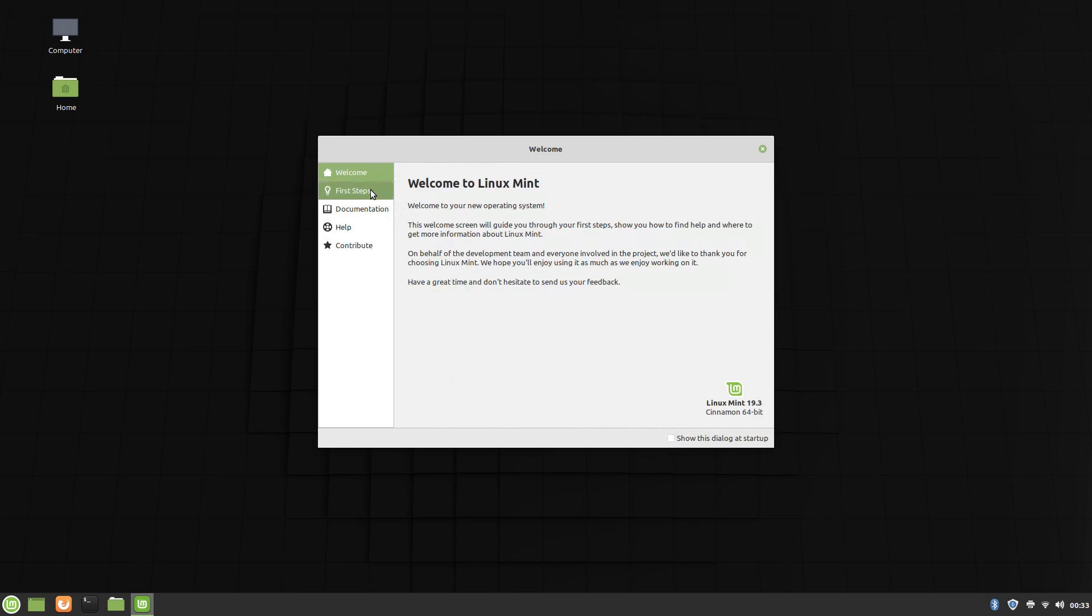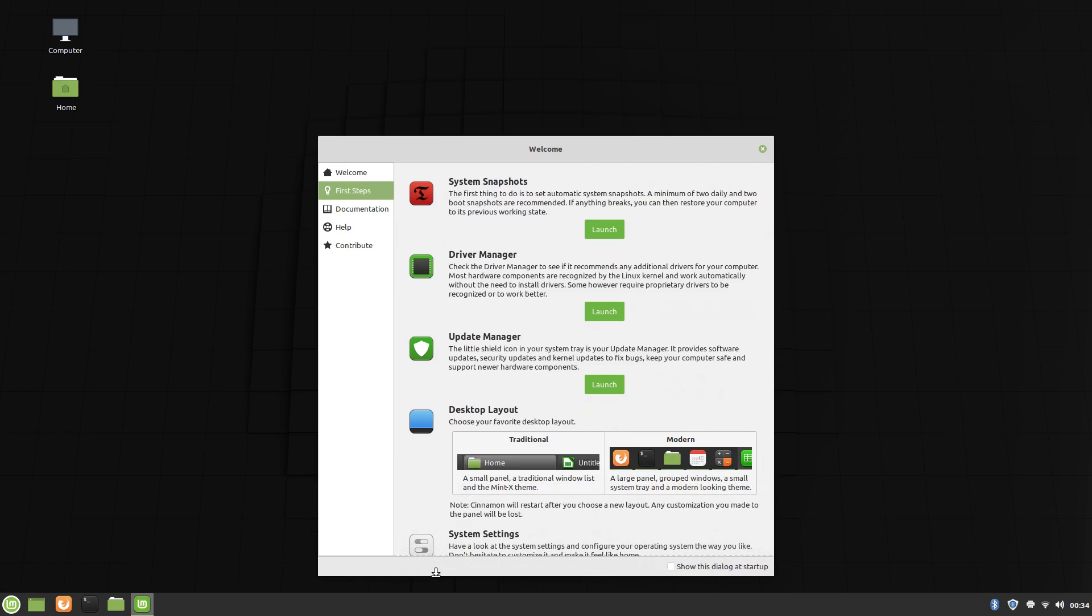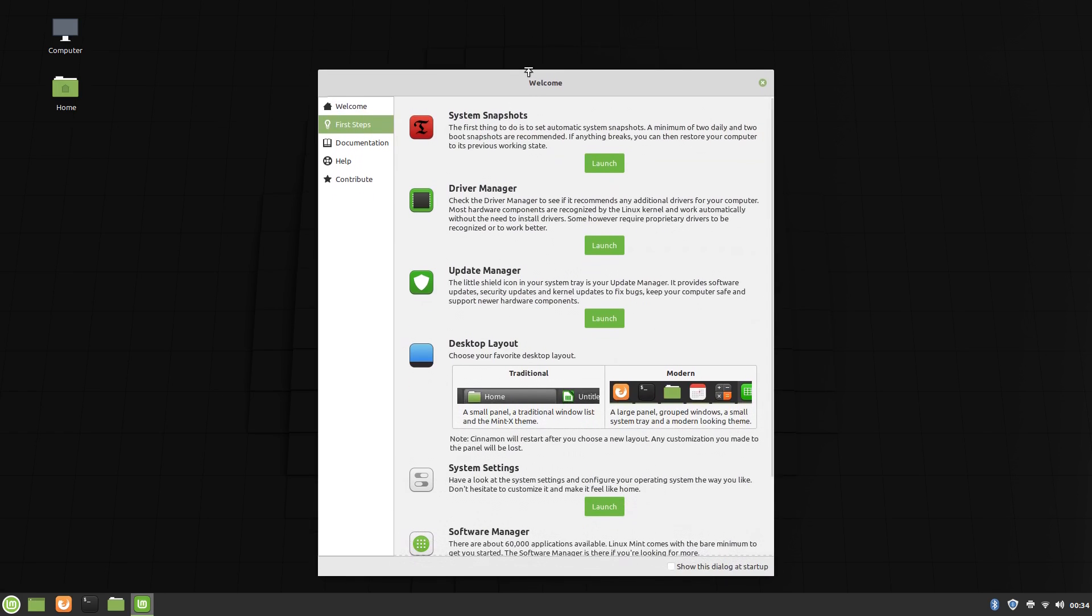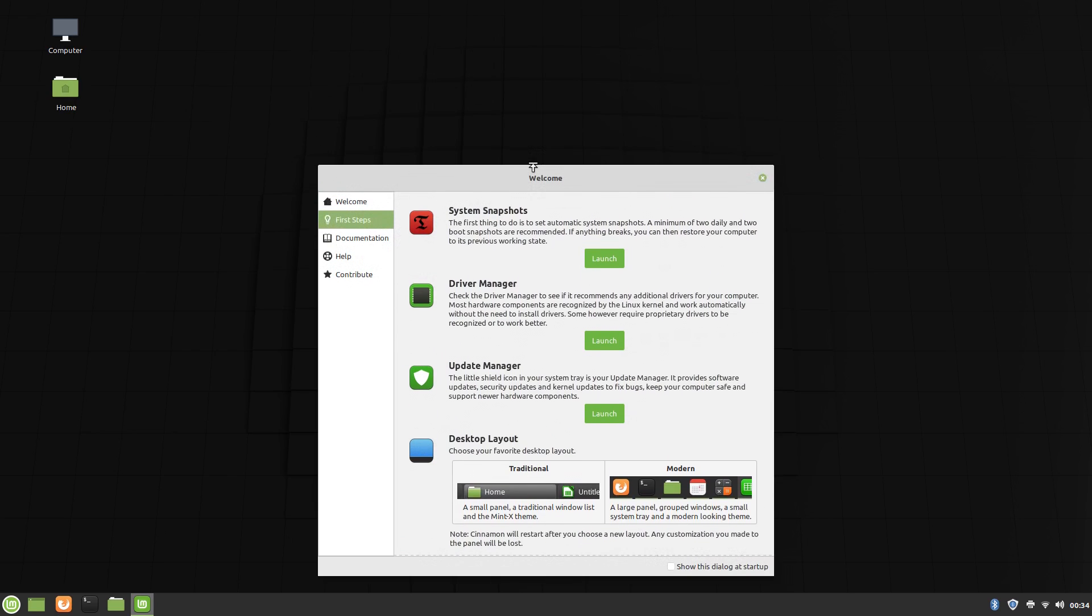It recommends system snapshots, drivers, updates, as well as showing how to change the desktop layout and some other stuff like that. There's also links to the documentation, help forums, and places to contribute to the project.